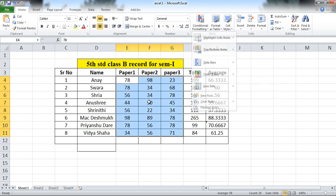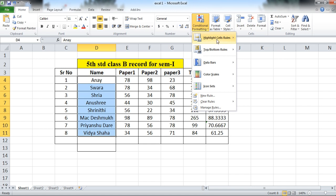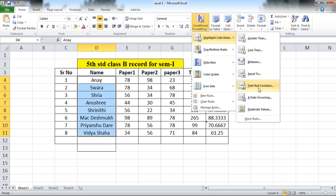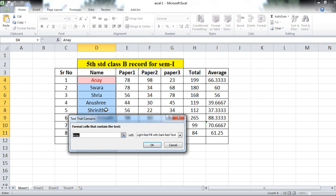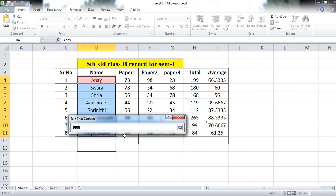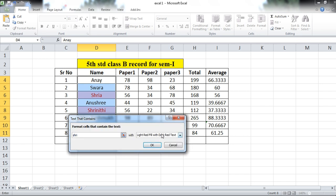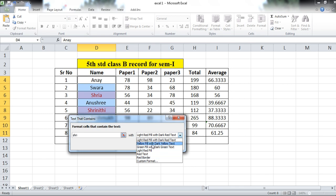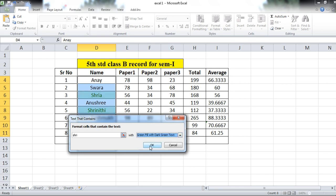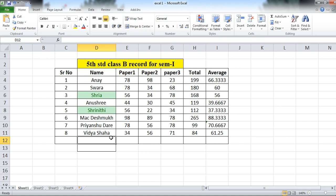One more option is Text That Contains. For this, I am selecting the names column. Go to Conditional Formatting, then Highlight Cell Rules, then Text That Contains. You can give any name here. I am doing text that contains 'Shree' — choose your color as per your requirement and click OK. The names which include 'Shree' are now highlighted.